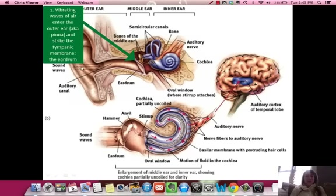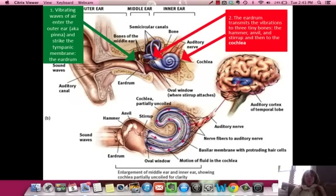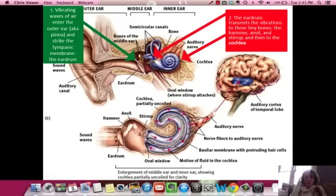So what happens? First, these little vibrations enter the outer ear — the pinna, this part right here where you'd get your earrings. The vibrations go through the pinna and strike the tympanic membrane, also known as the eardrum, causing it to vibrate. Then the vibrations travel through three tiny bones: the hammer, anvil, and stirrup. They actually look like what they're named — the stirrup looks like one you'd put your foot into to jump on a horse. Then it goes from the hammer, anvil, and stirrup to the cochlea.